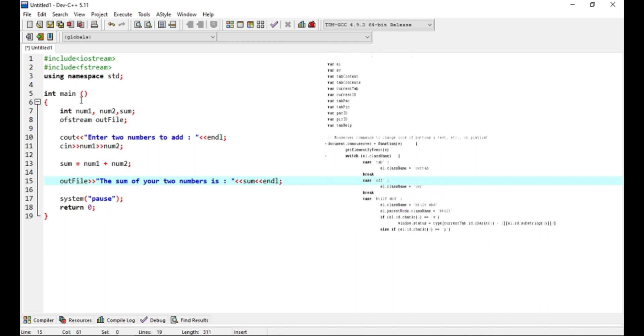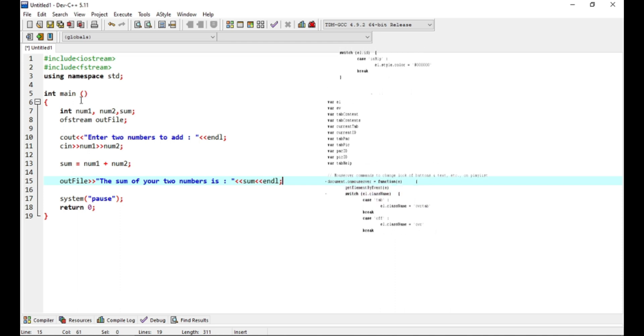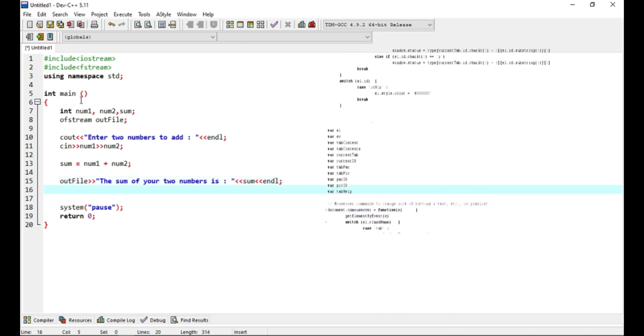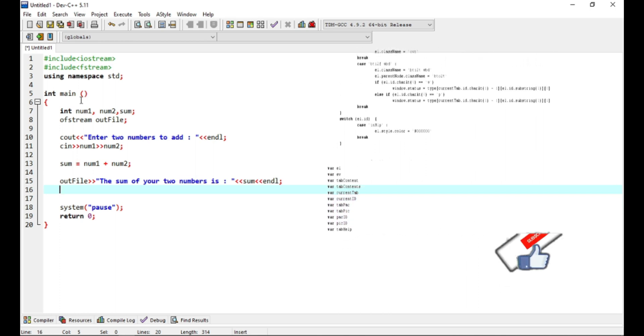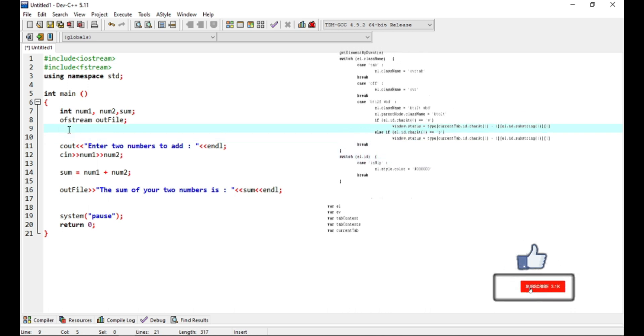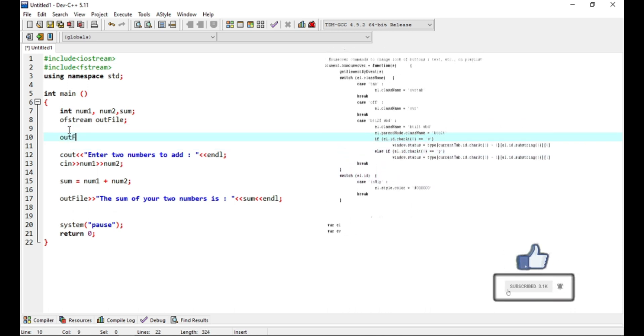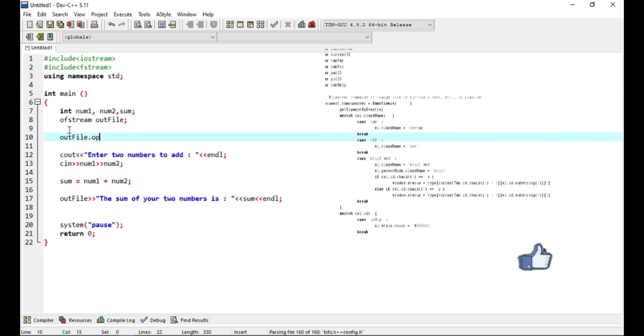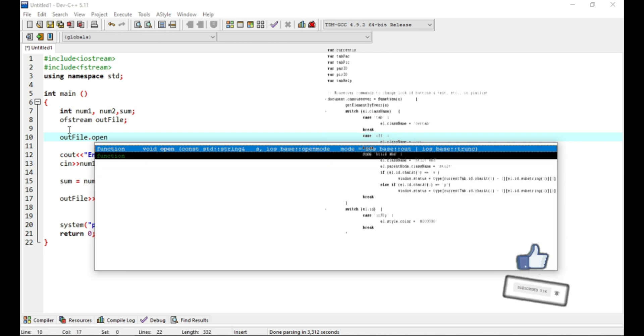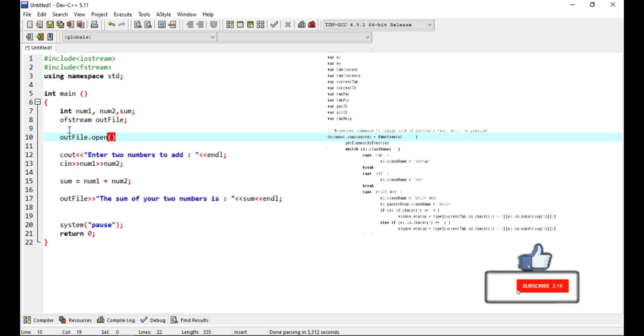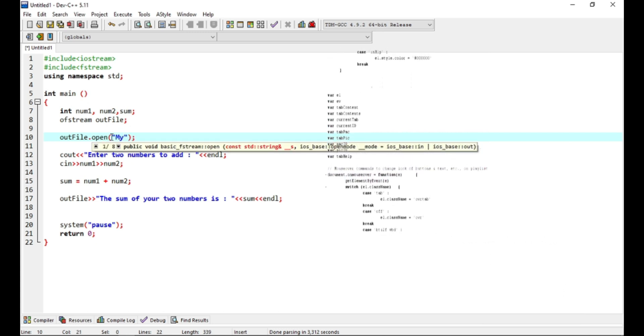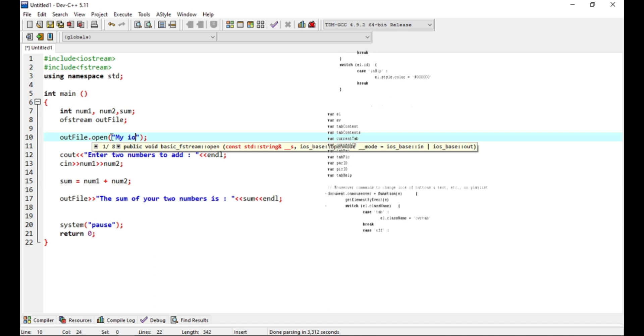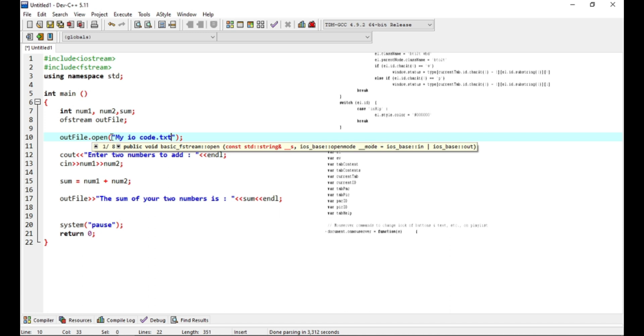One more thing we should have done this just after the declaration part, but it's still okay to do it now. Before performing any operations on a file, you must first open it. Because we are writing to a file, we open this file using the ofstream and we'll have the file name in the function parenthesis. We can also add the location of the file. We will locate it on the desktop and we're going to be having it as a text file, txt file.